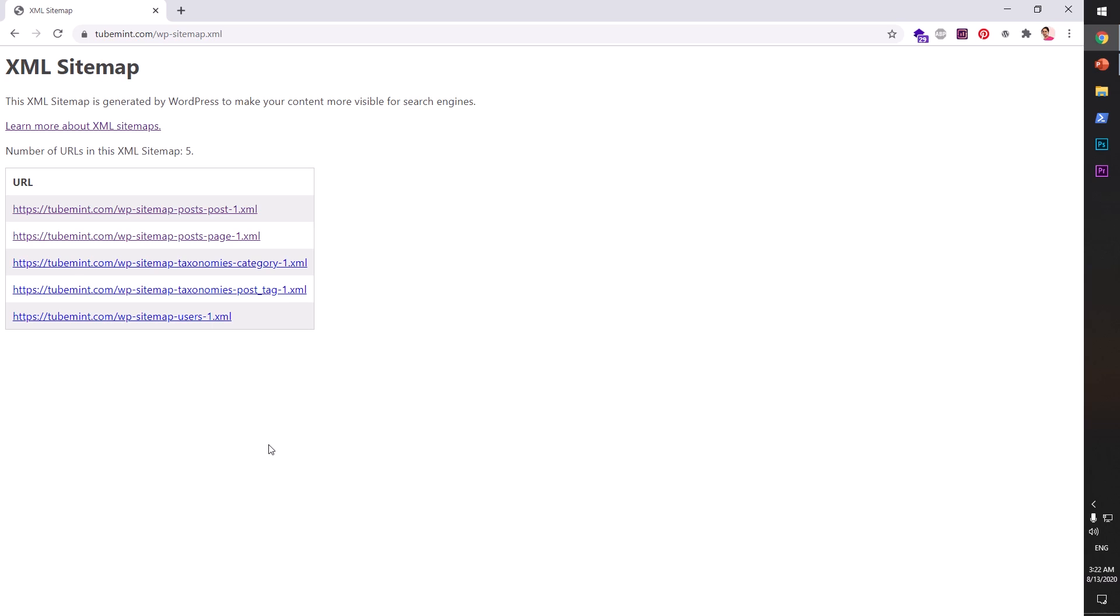One more thing that it doesn't do: it doesn't generate the media sitemap for your images and videos. So if your existing site is ranking for lots of images and videos, then you do not want to play with it.